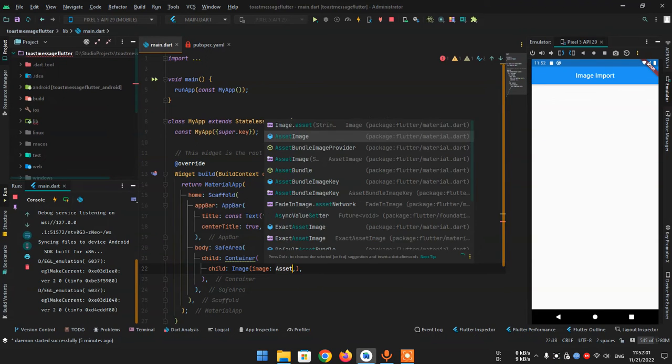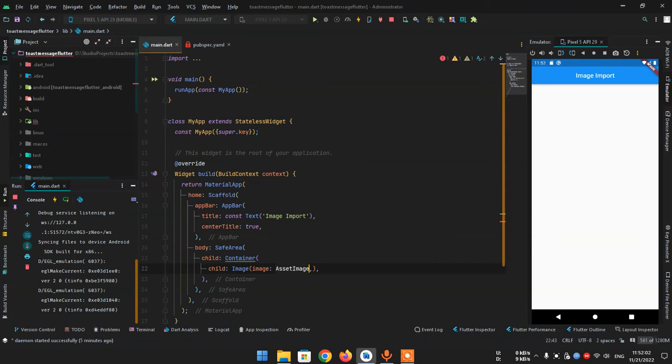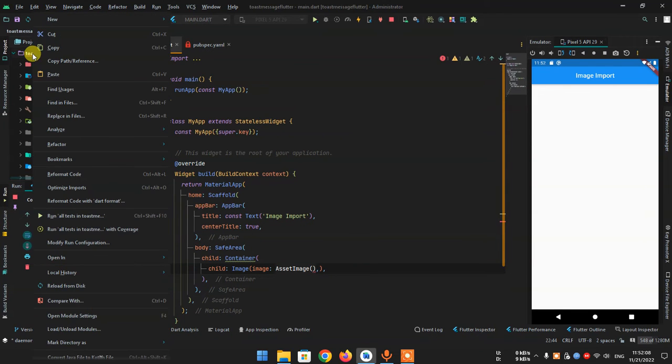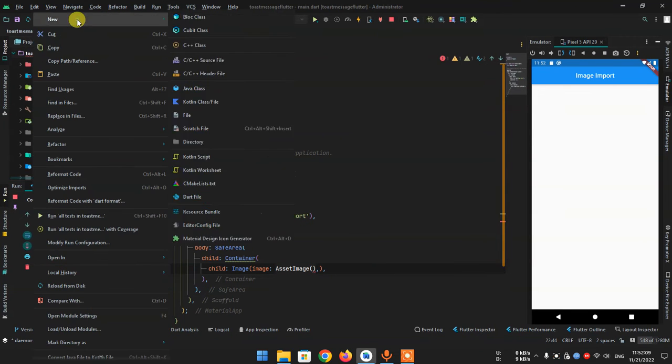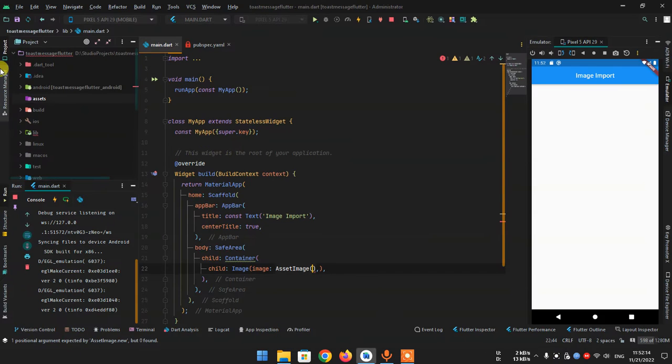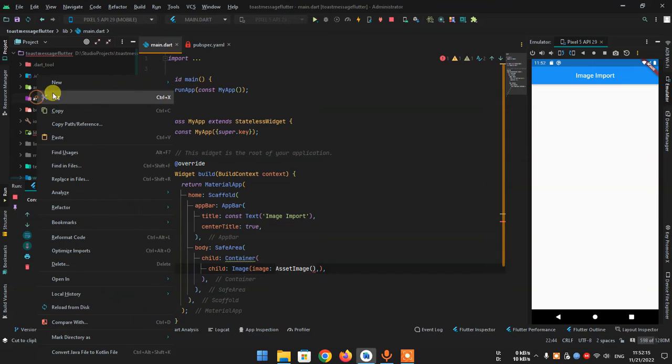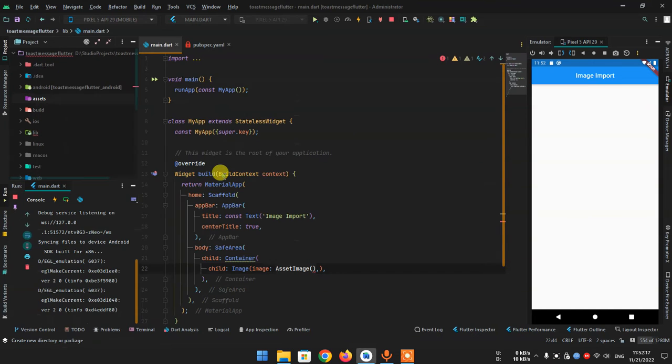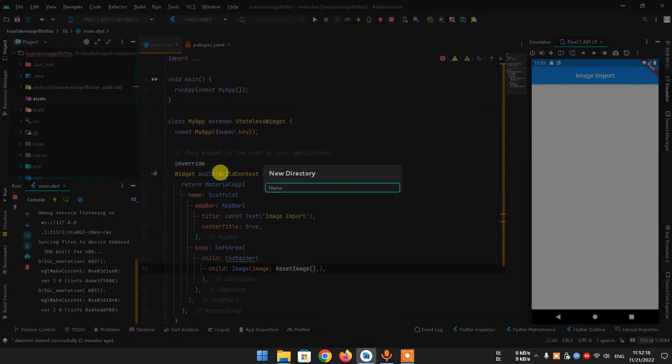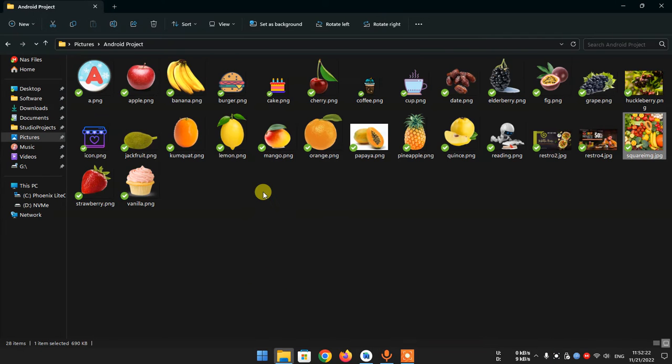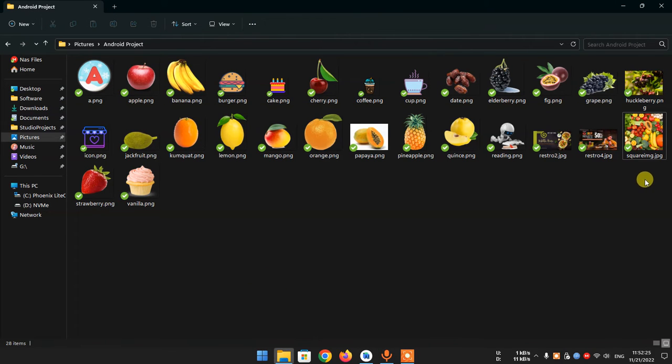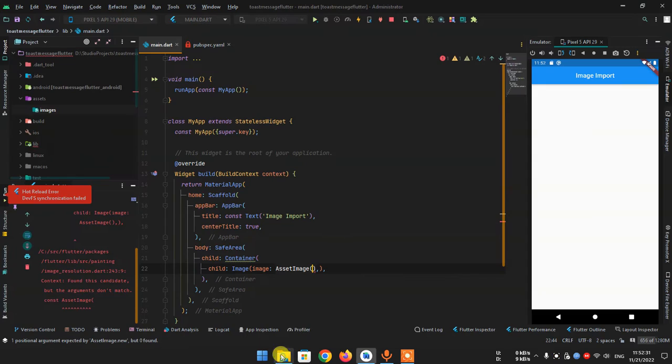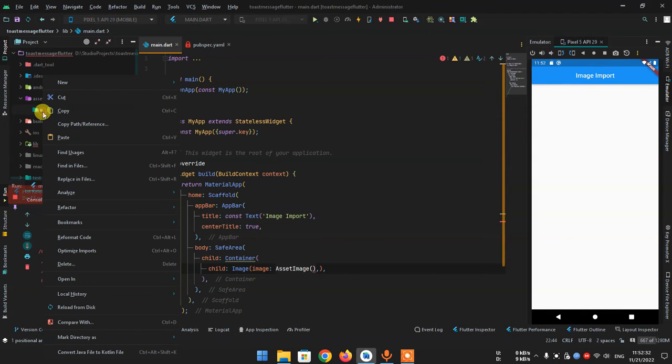First, go to your project and create a new directory called 'assets'. Then create another directory inside assets called 'images'. I have some pictures I want to import.